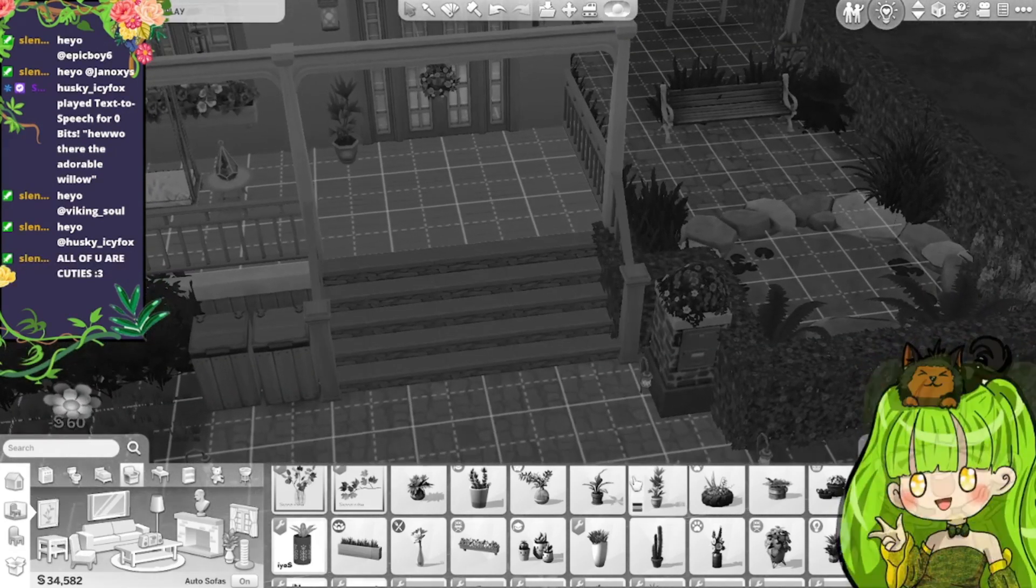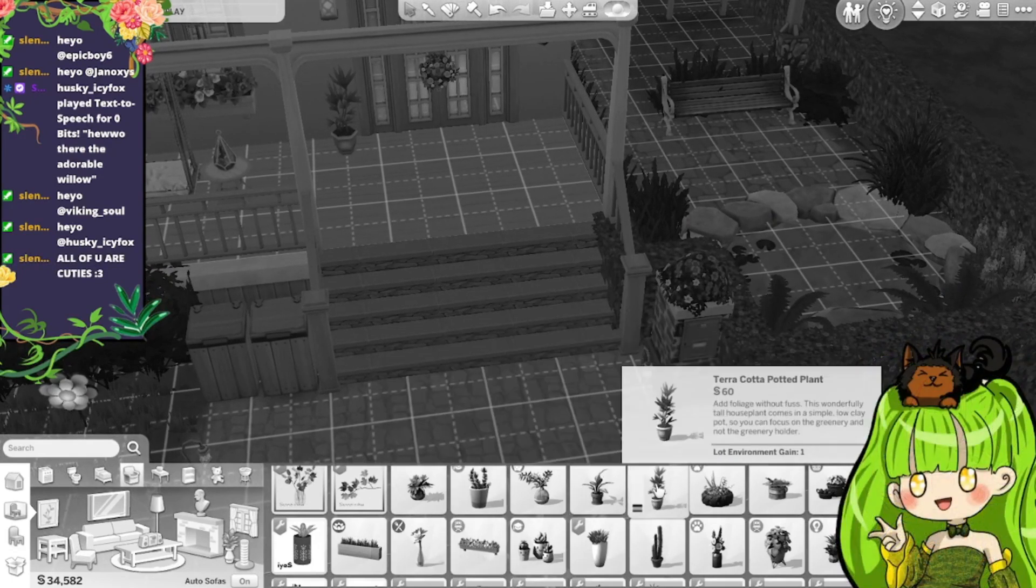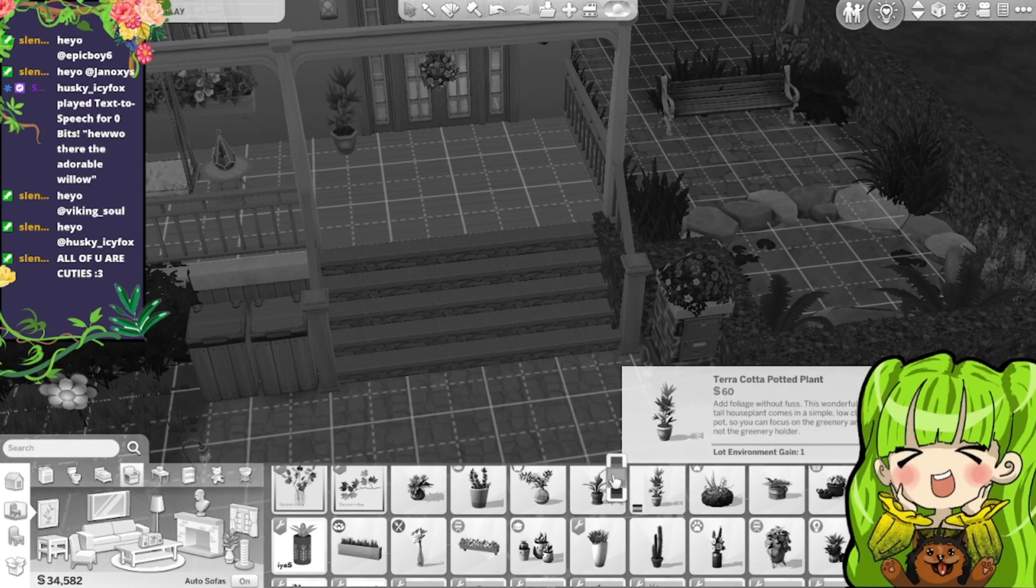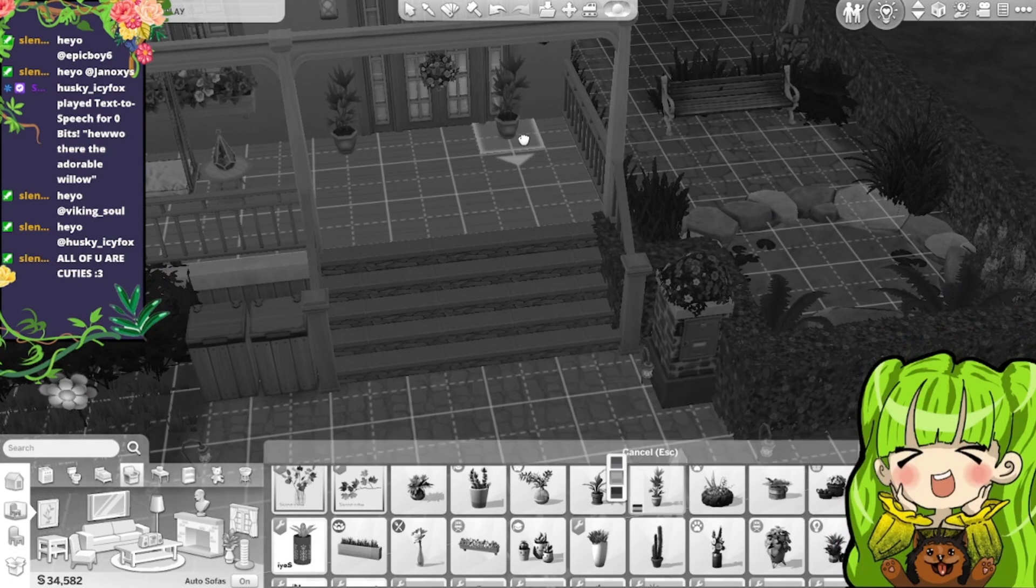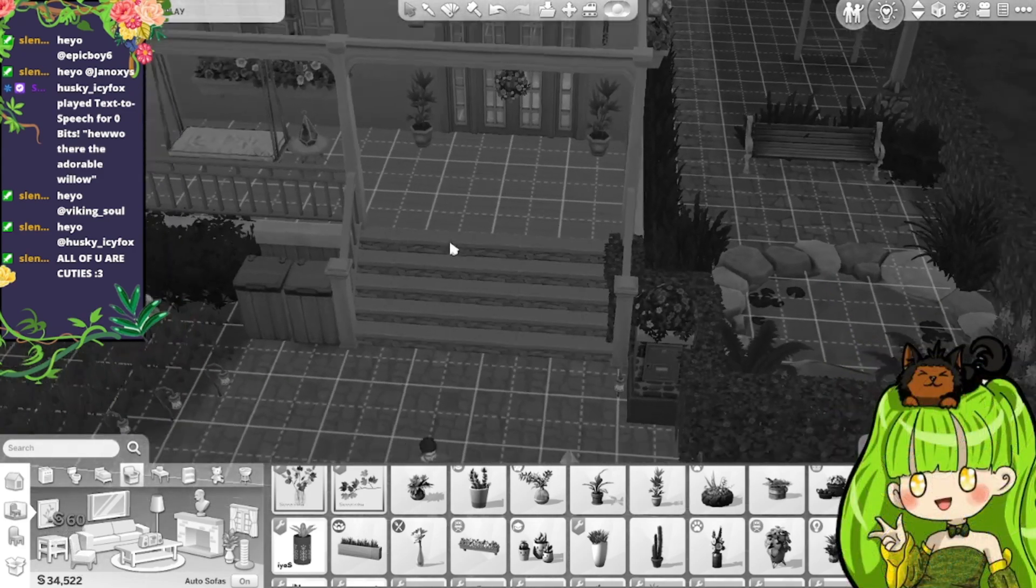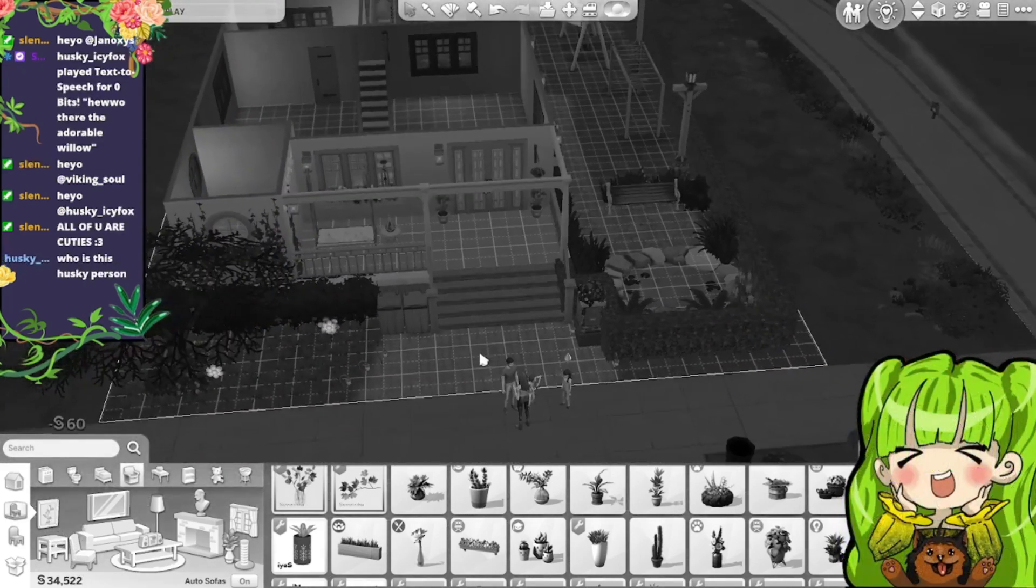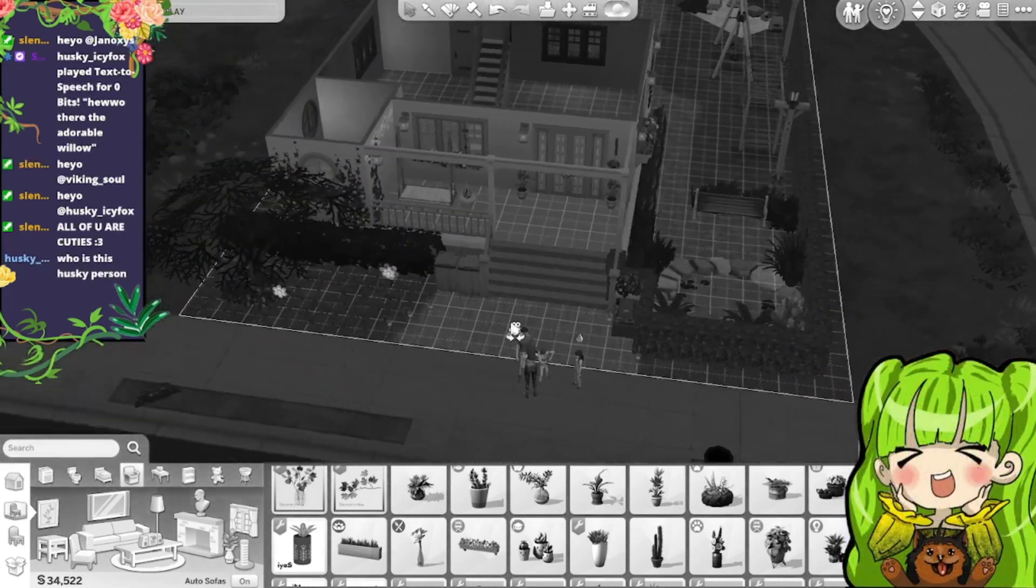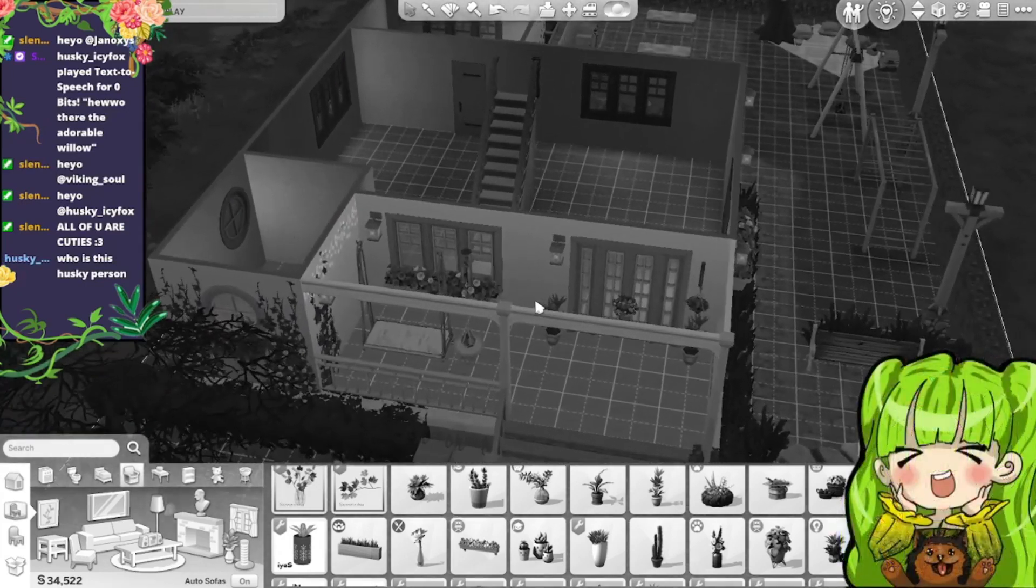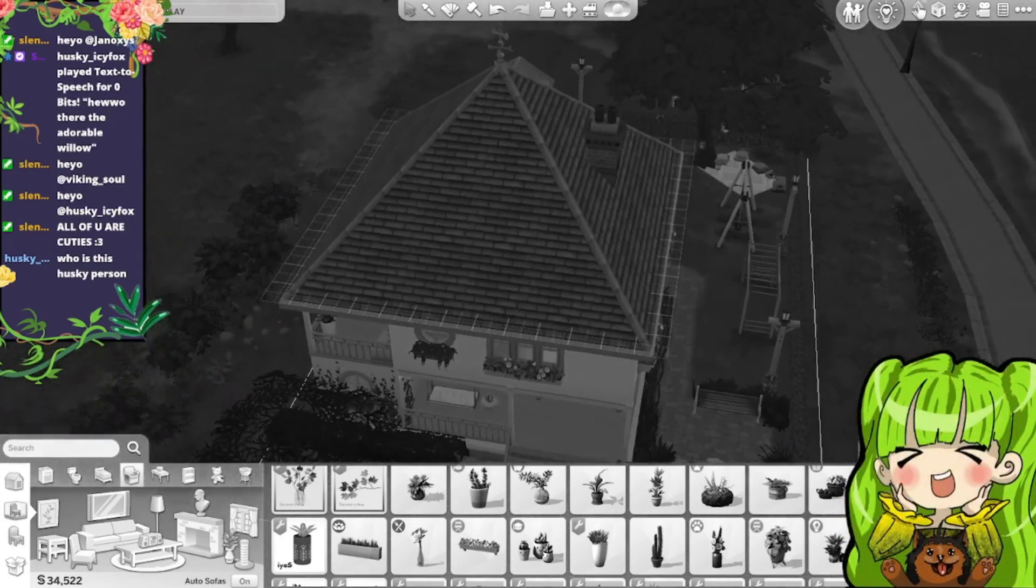And then put like a... Yeah we could put another one on the other side. That looks nice, like that. That looks lovely. Yeah, right, that's the outside complete.